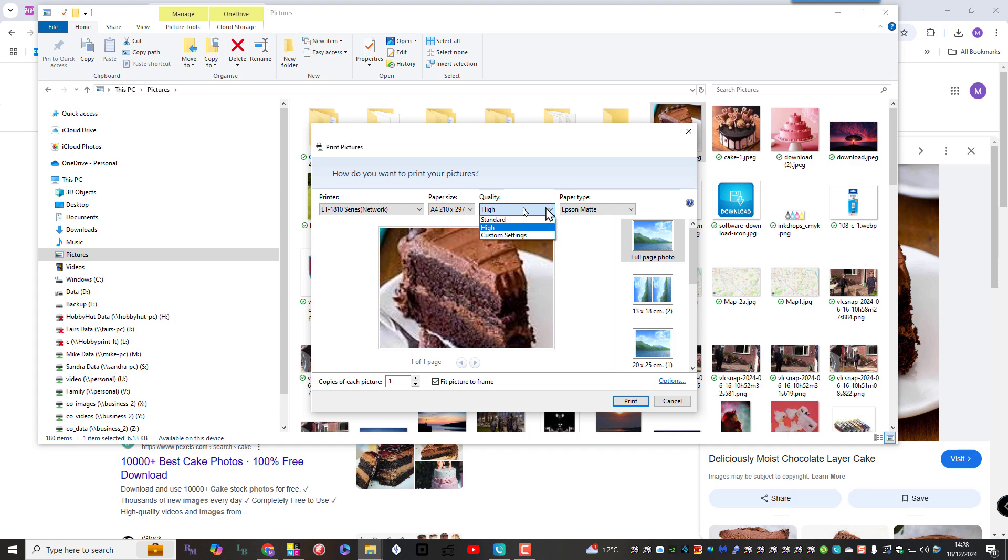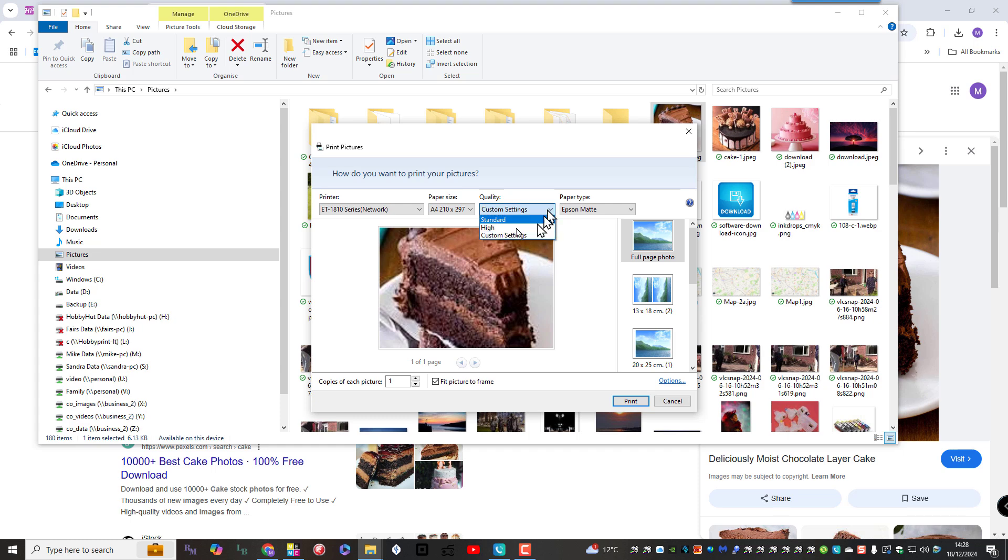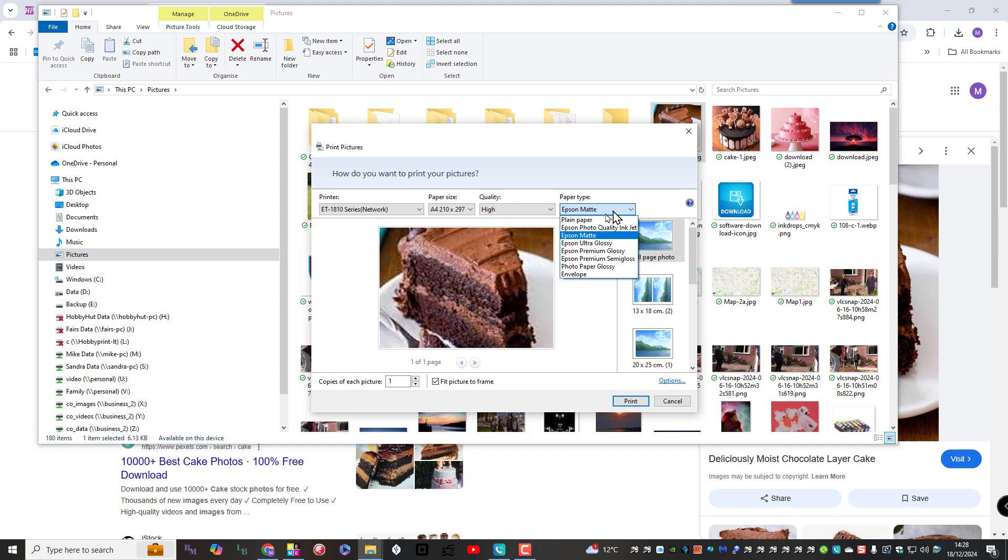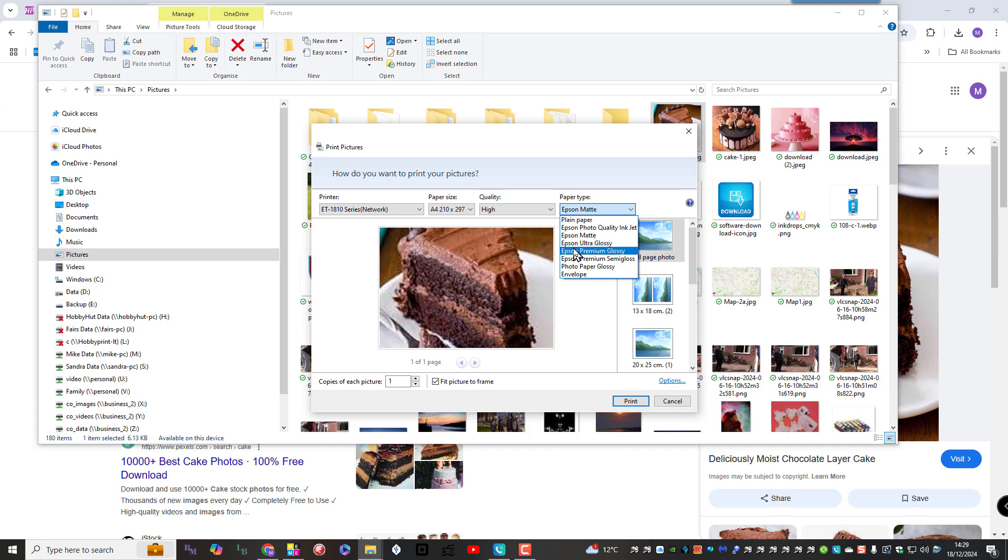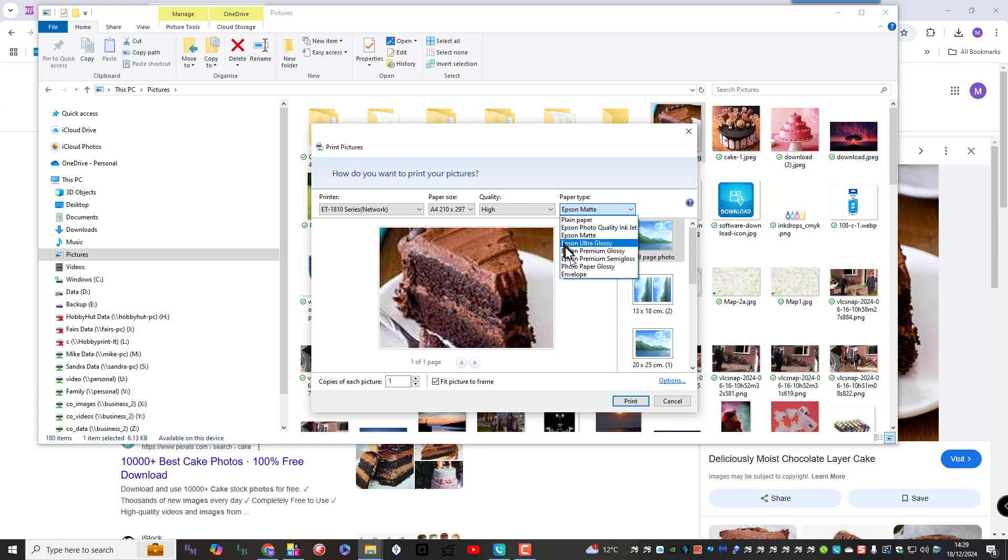Quality. You've got standard, high or custom settings. We're not going to use custom settings. Let's just use high. And we're going to use Epson matte. But again you can select from all these different paper types. Now the reason it's offering me Epson matte is because I'm using an Epson printer. If you're using a Canon printer it will offer you Canon matte, Canon gloss, so on and so forth.